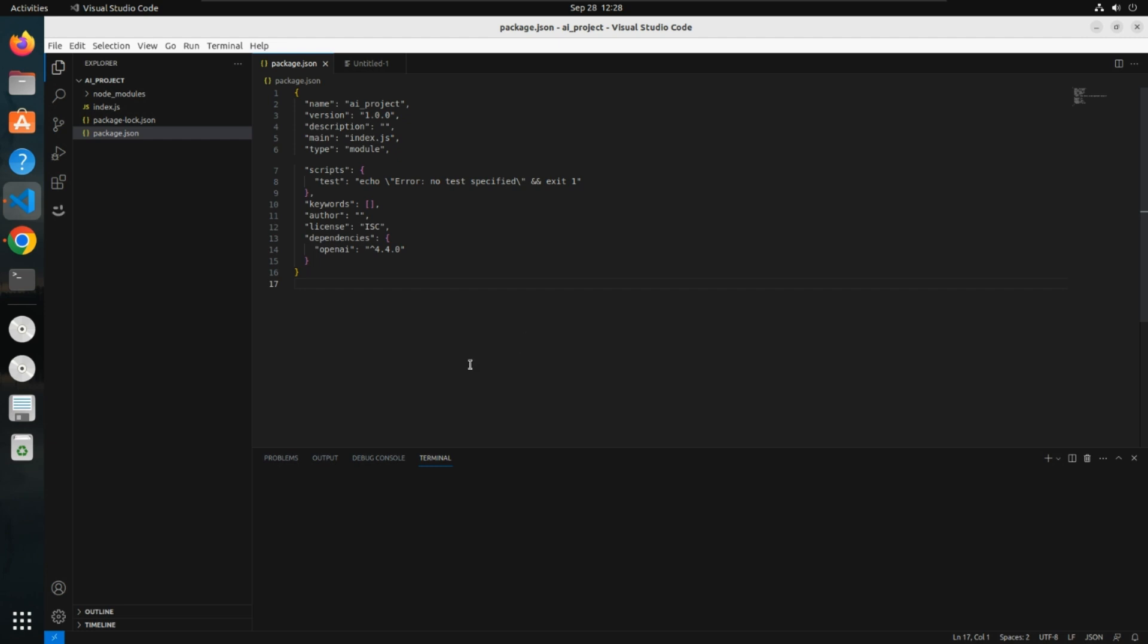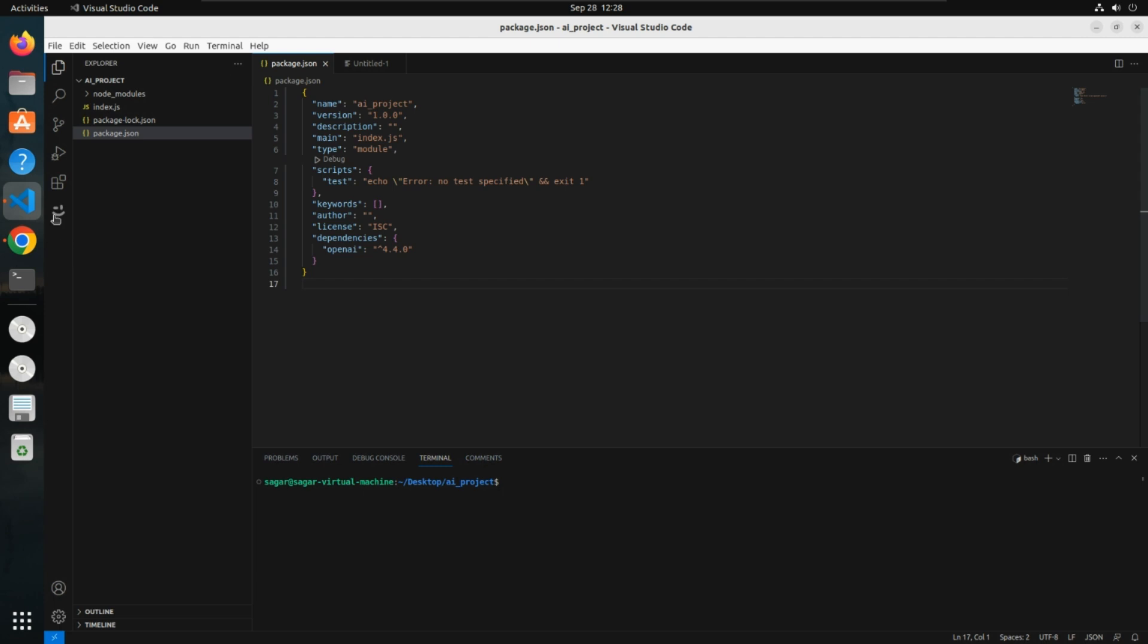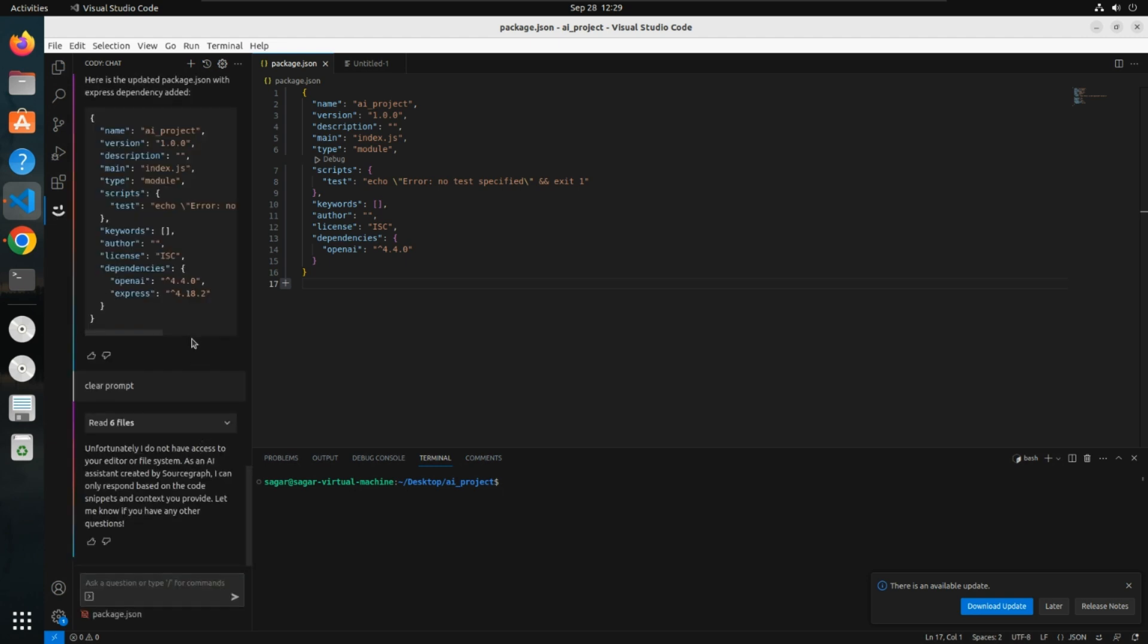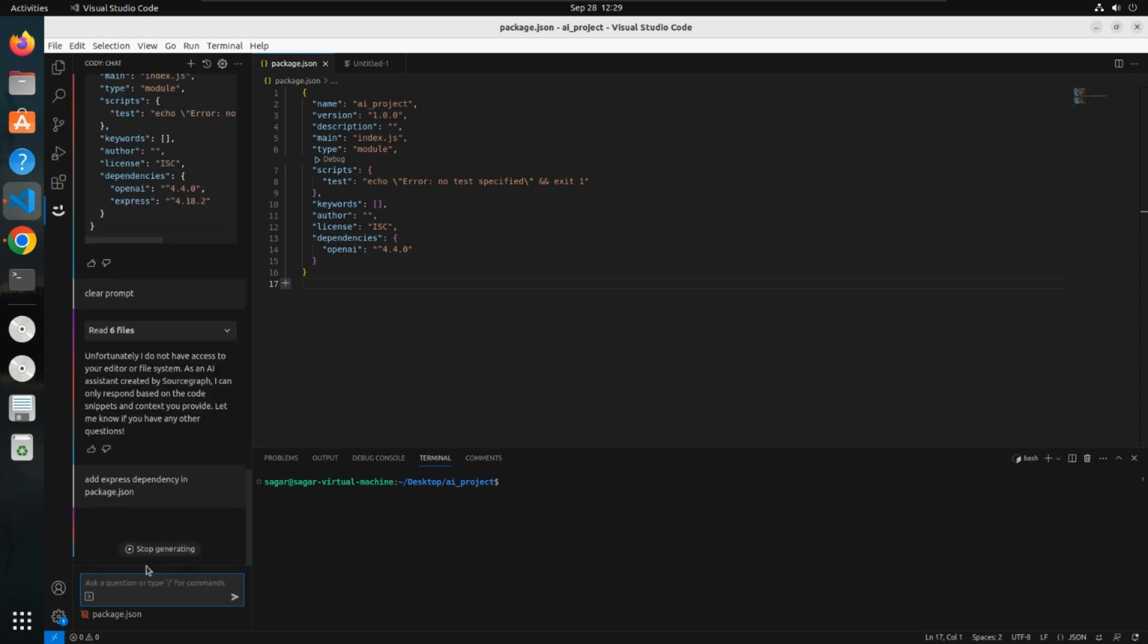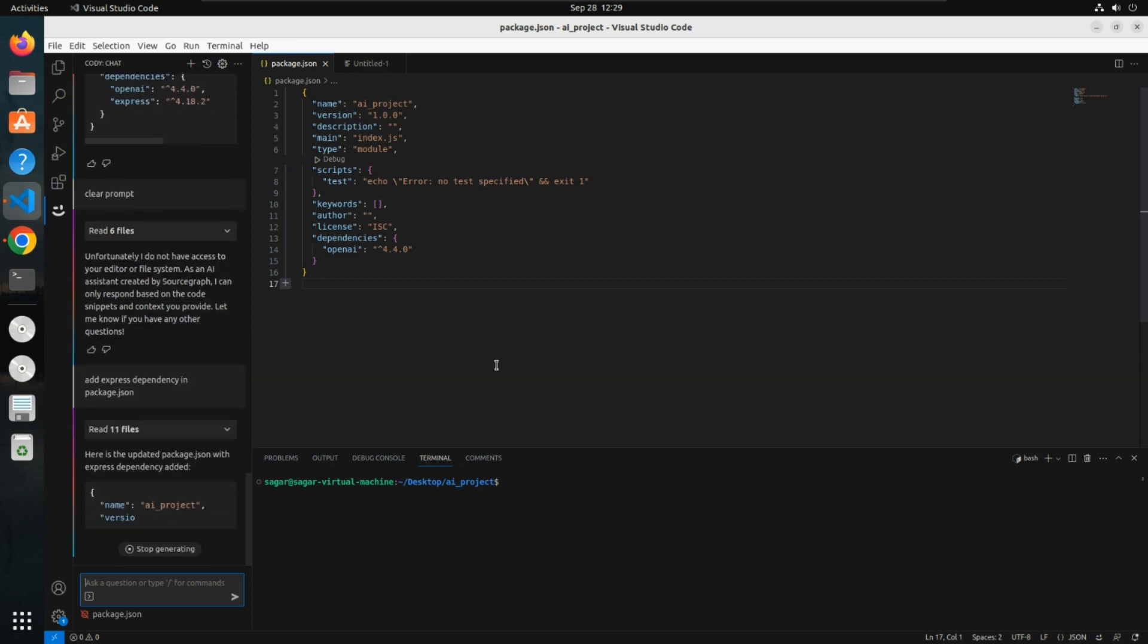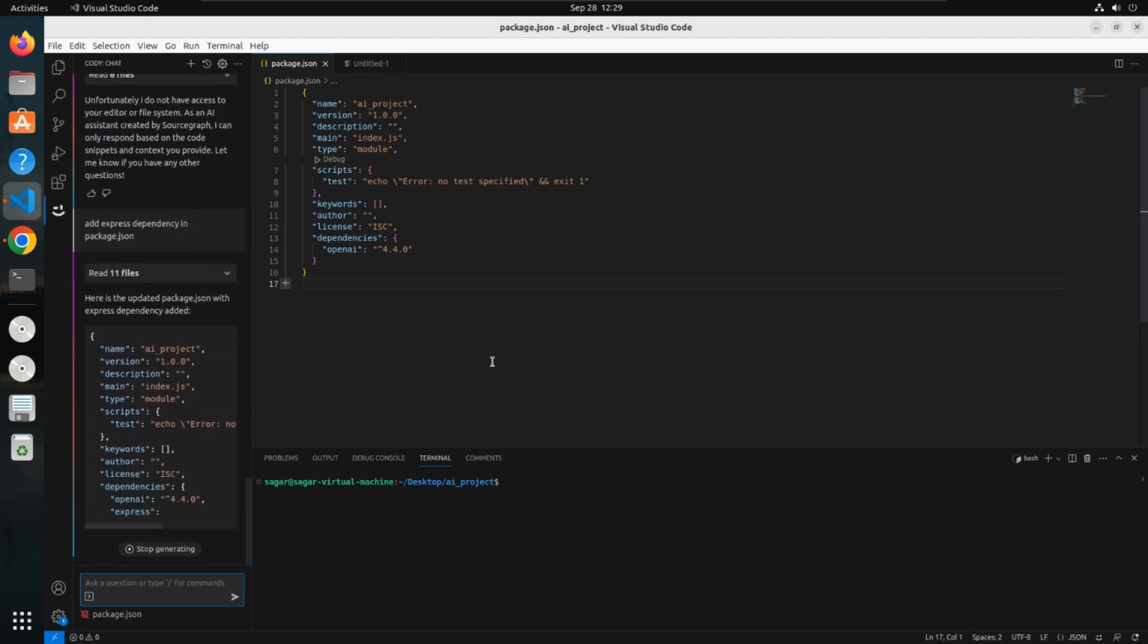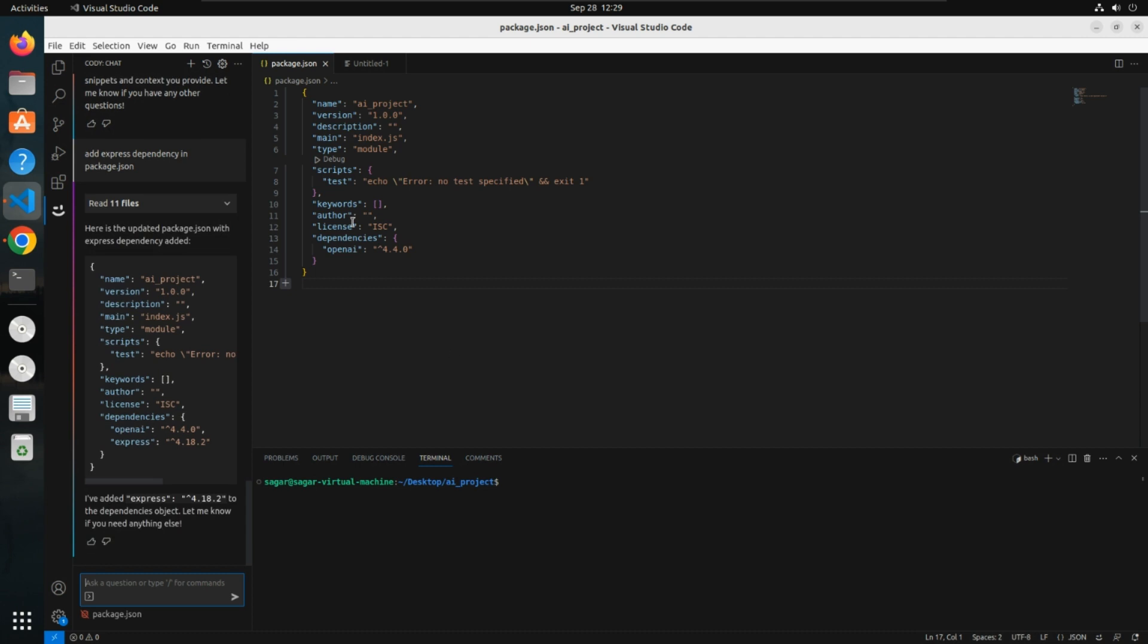Suppose in this project you want to add one dependency. I'll go inside this AI extension. It has opened the window, and I'll ask: add express dependency in package.json. Here you can see in our project, it searched for package.json and in dependencies it added express dependency.